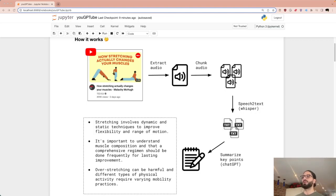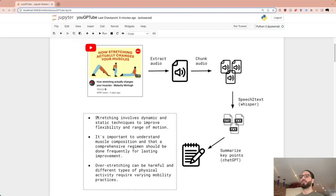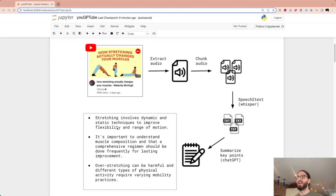Whisper does speech-to-text: once we have our chunks of audio, we turn each one into text. We then pass those text files to ChatGPT and it summarizes the key points for us. Once we close this entire loop, we go from the video to the key points in just a few minutes of code.